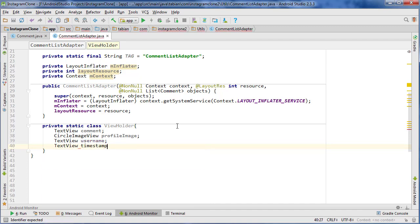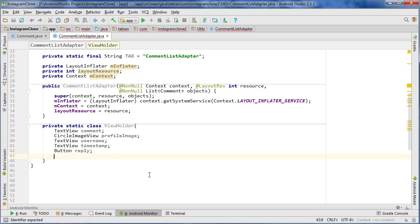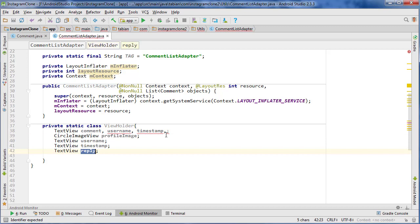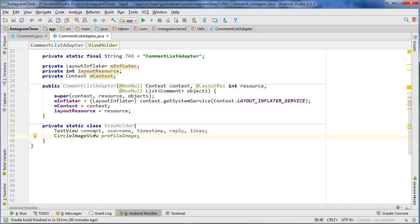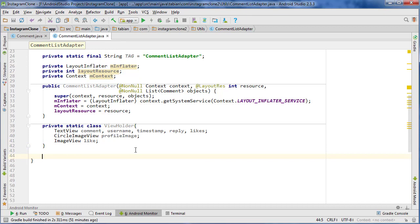I'm getting all the parameters that are going to be displayed in each comment. We have the timestamp, a TextView for reply, something to display the number of likes, the profile image as a CircleImageView, the comment username, and also a like ImageView — that little heart image view for displaying the like.